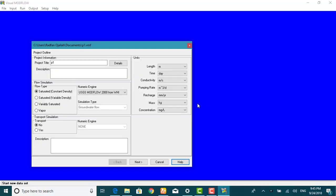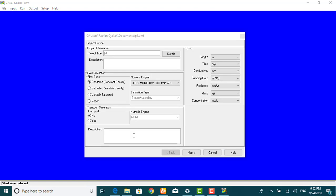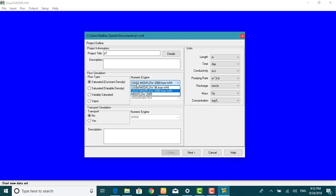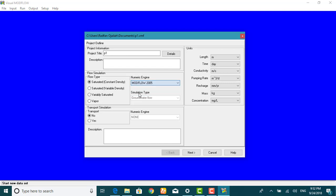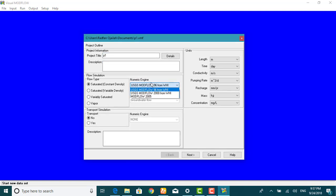This window is used to select the desired project information, the units associated with various flow and transport parameters, and the desired engines for the flow and transport simulation. From the numeric engine, we will use Model Flow 2005. Now we have set the project title, the units, and the numeric engine.